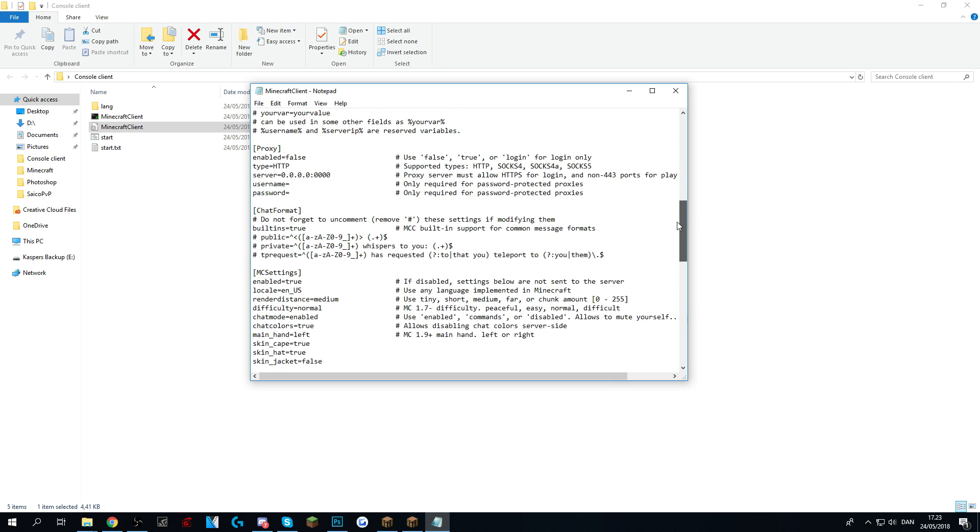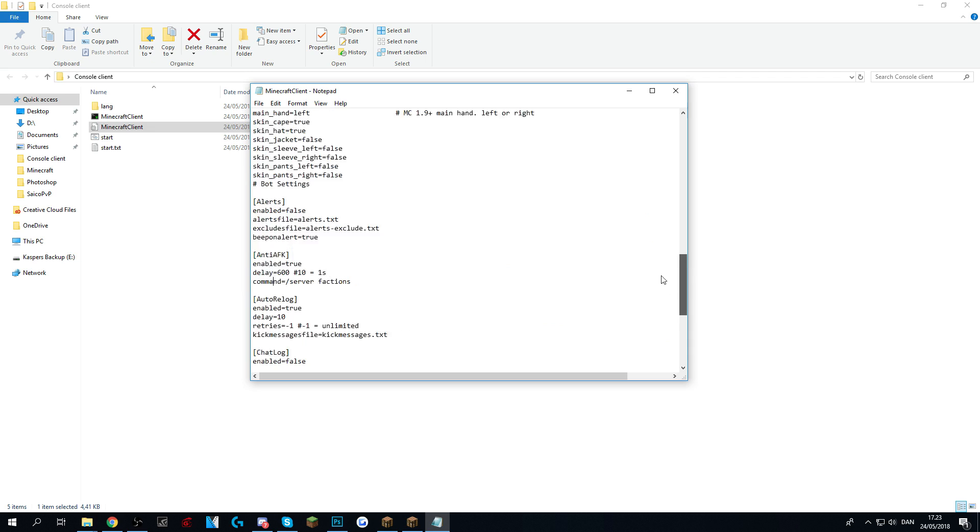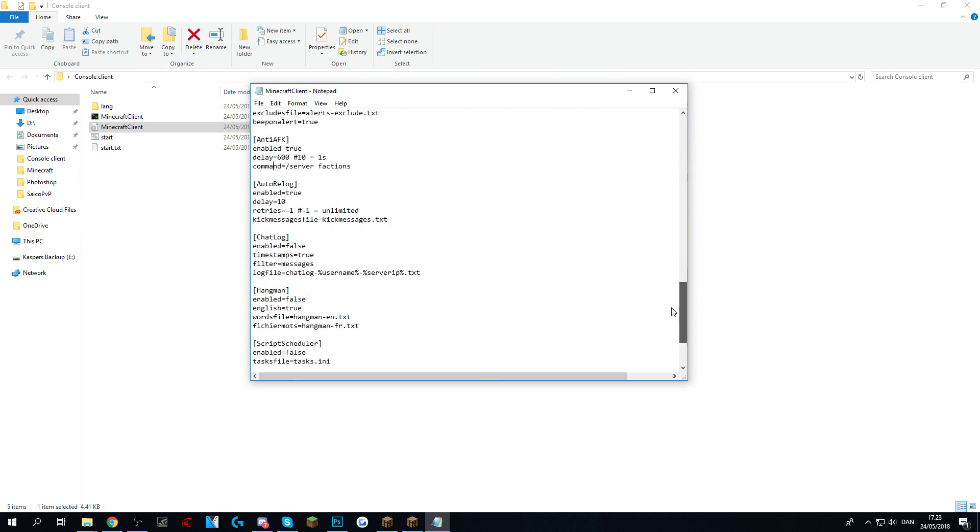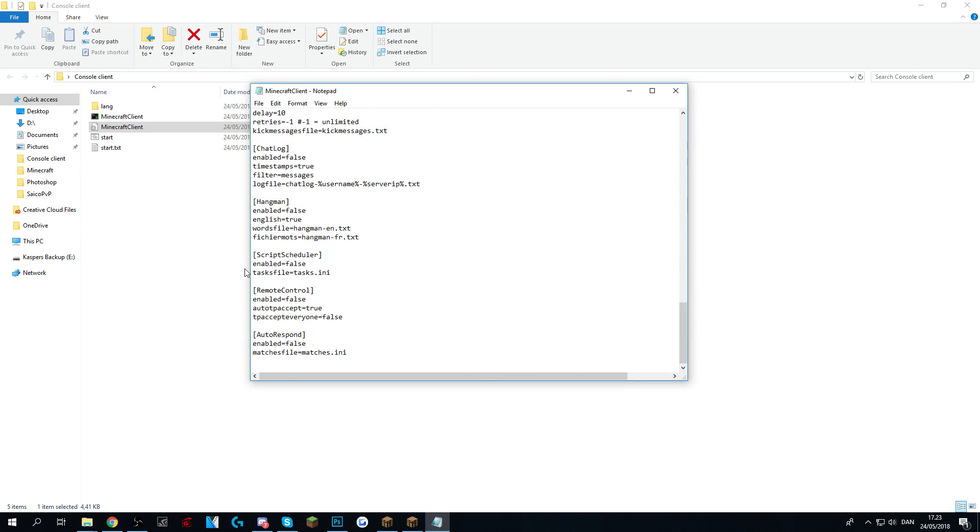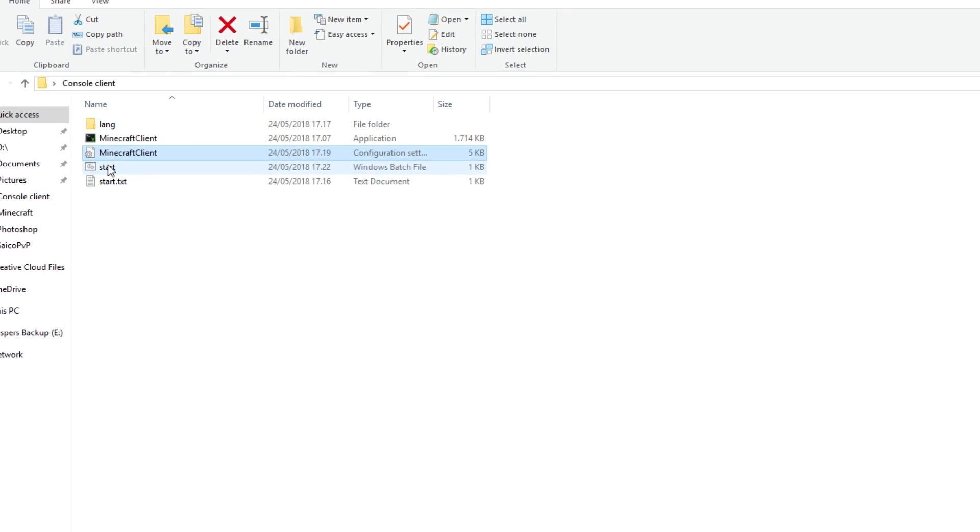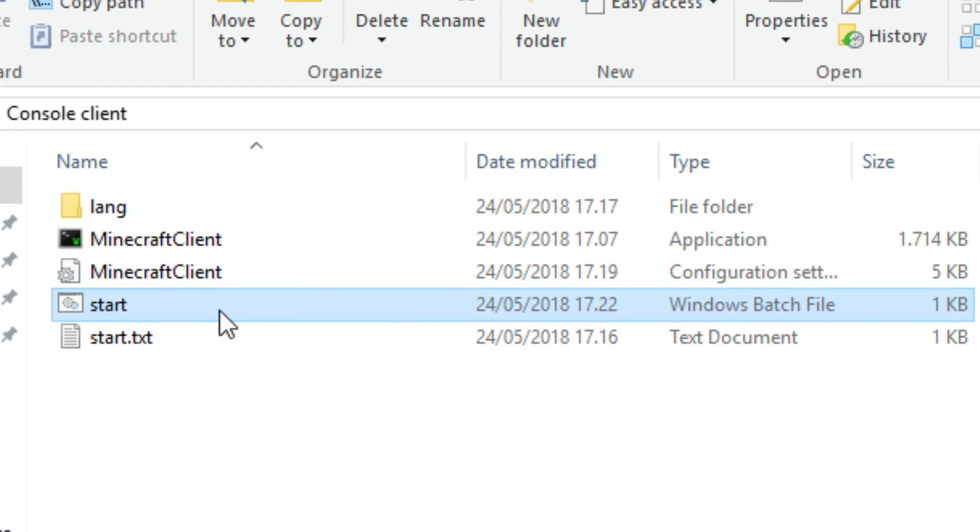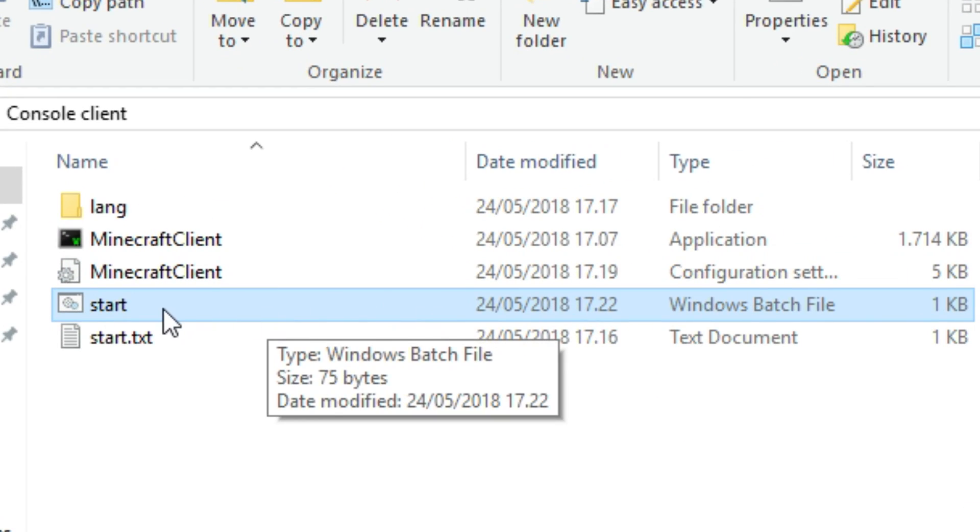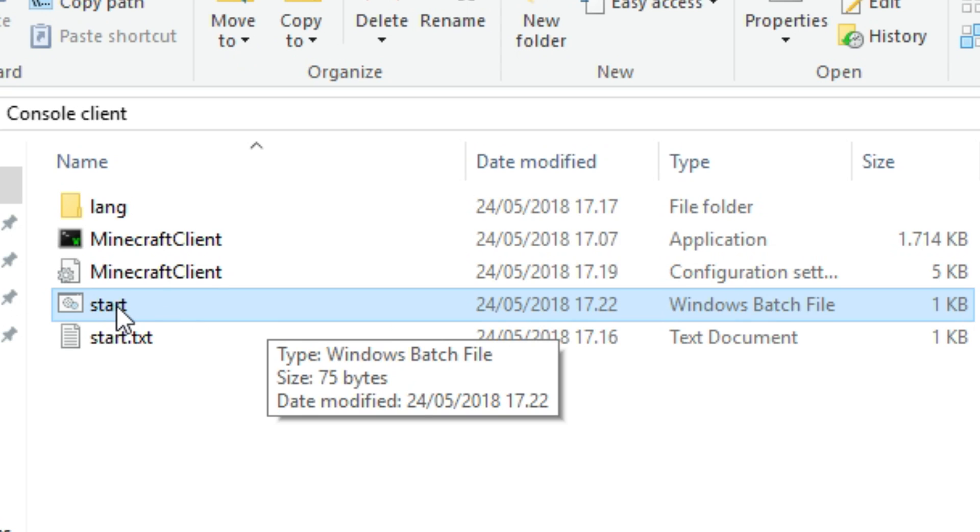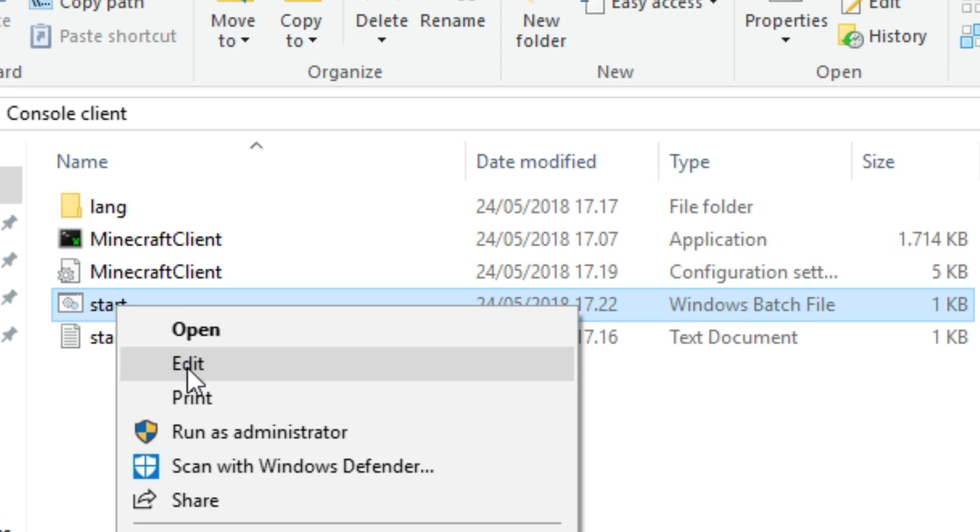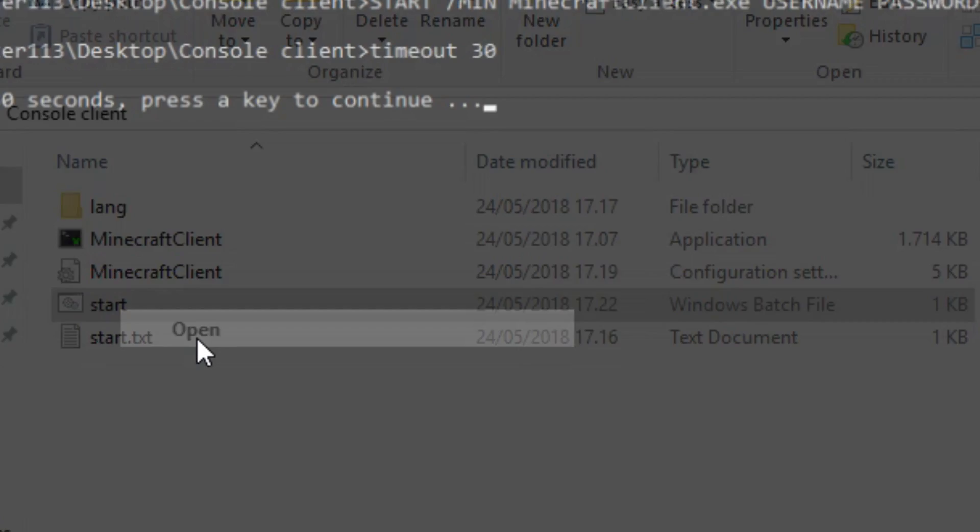If you want to know more about all of these settings and console client, go ahead and write a comment down below and I might make a video about it. But all you got to do now when you have entered your data and your password or whatever into start.bat is you right click it and open it.